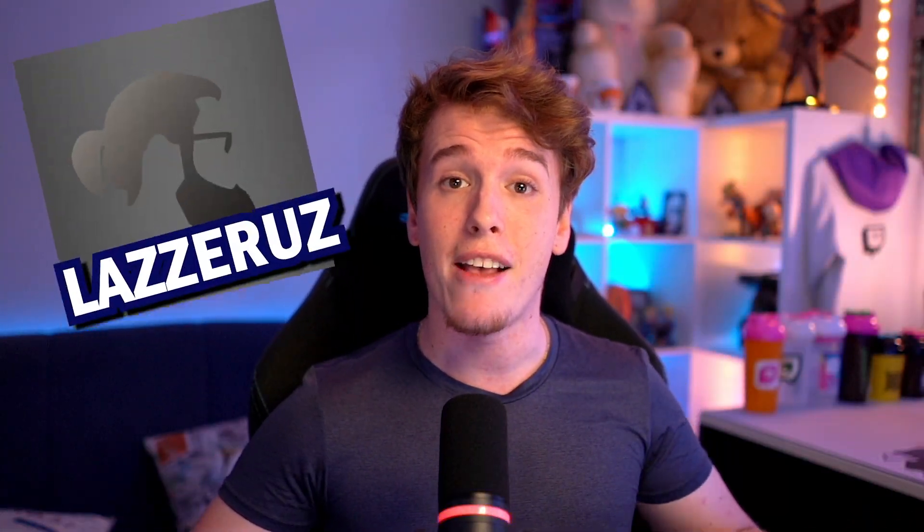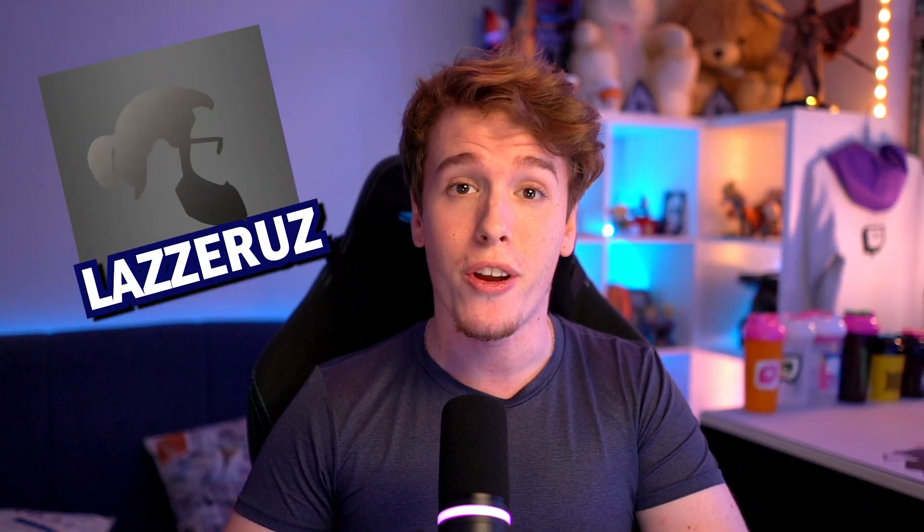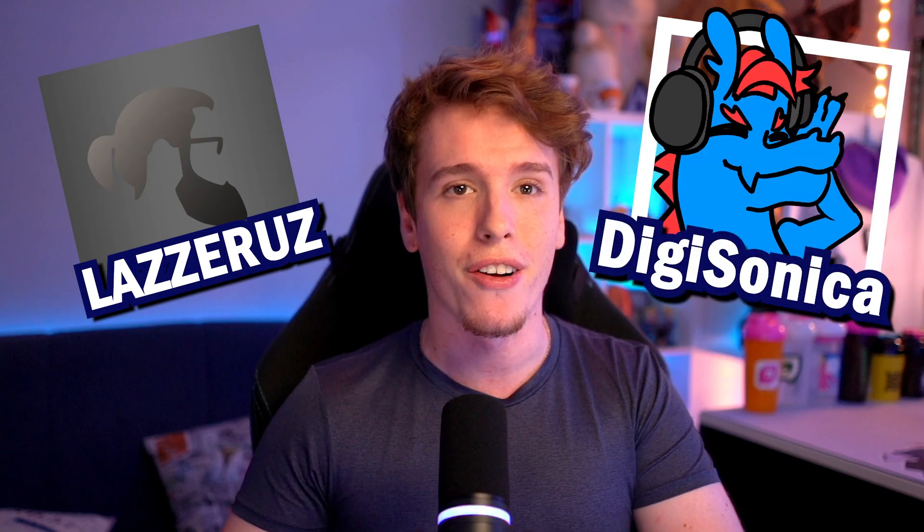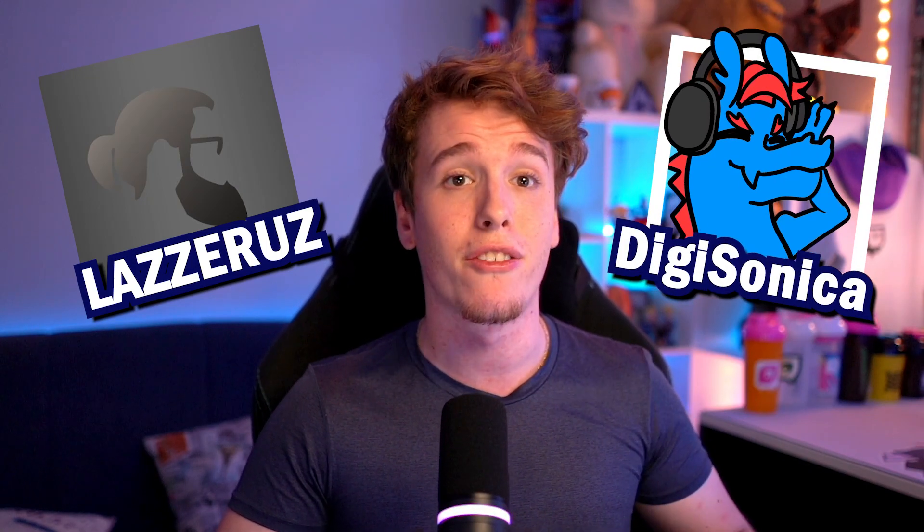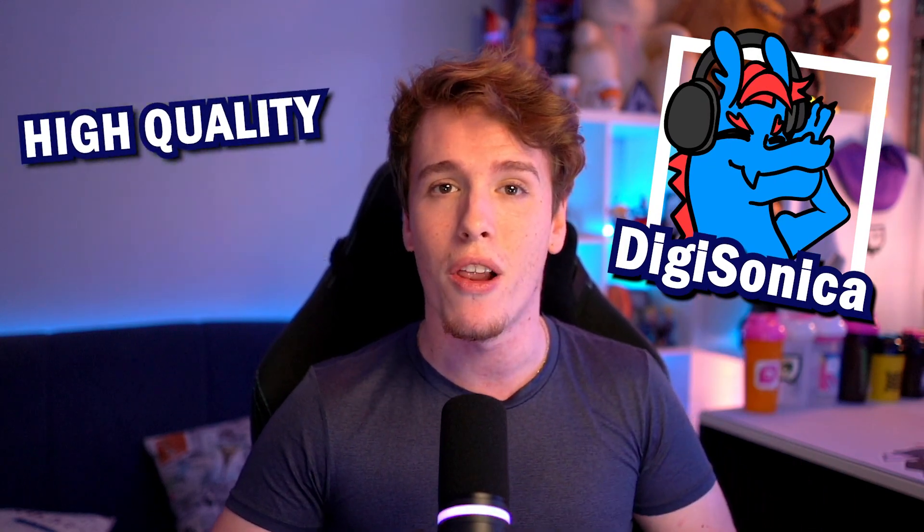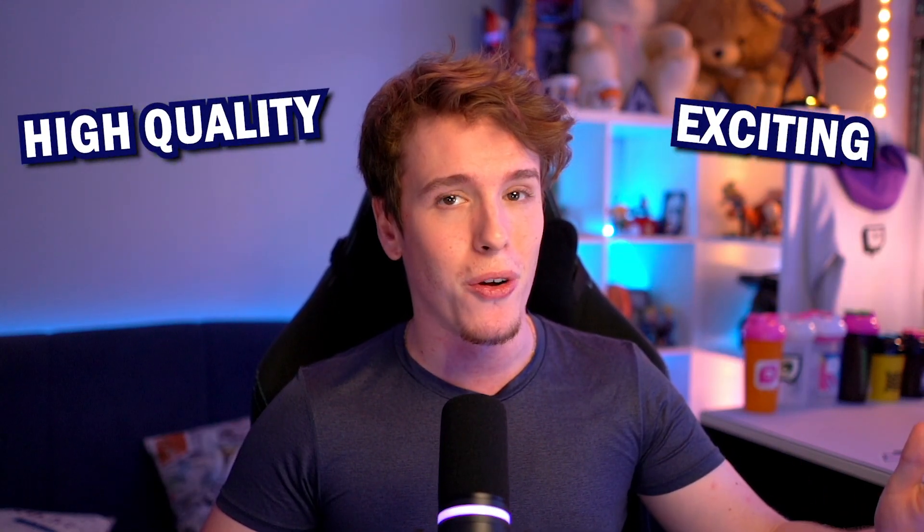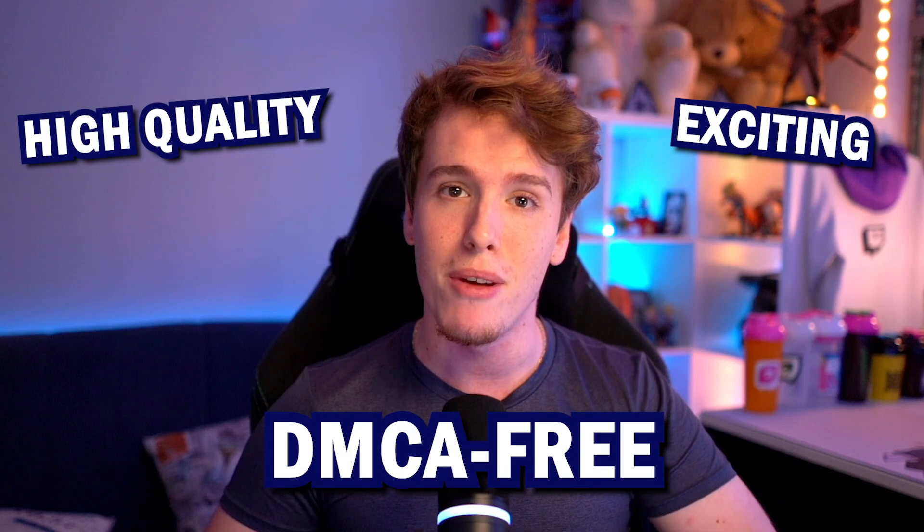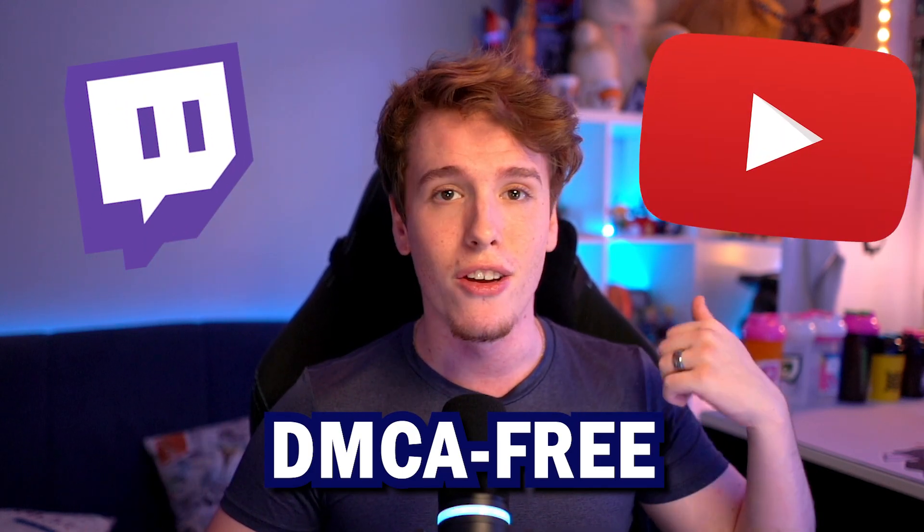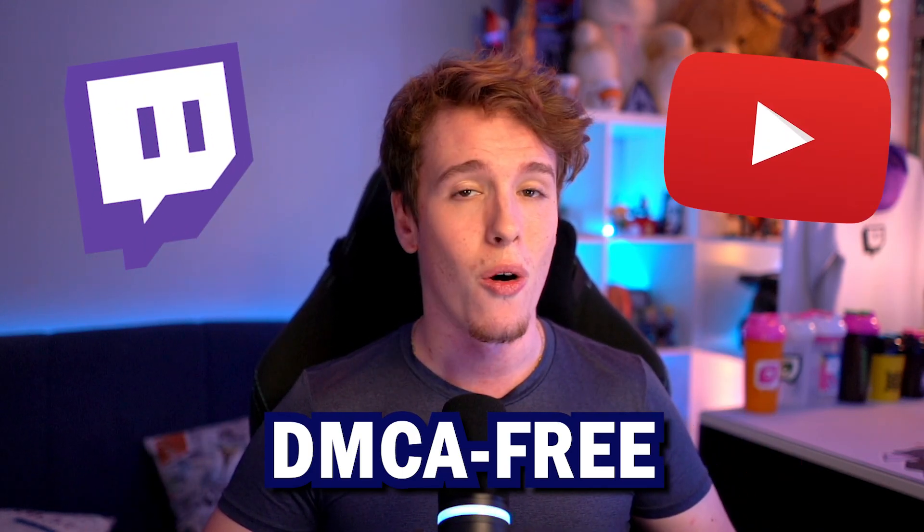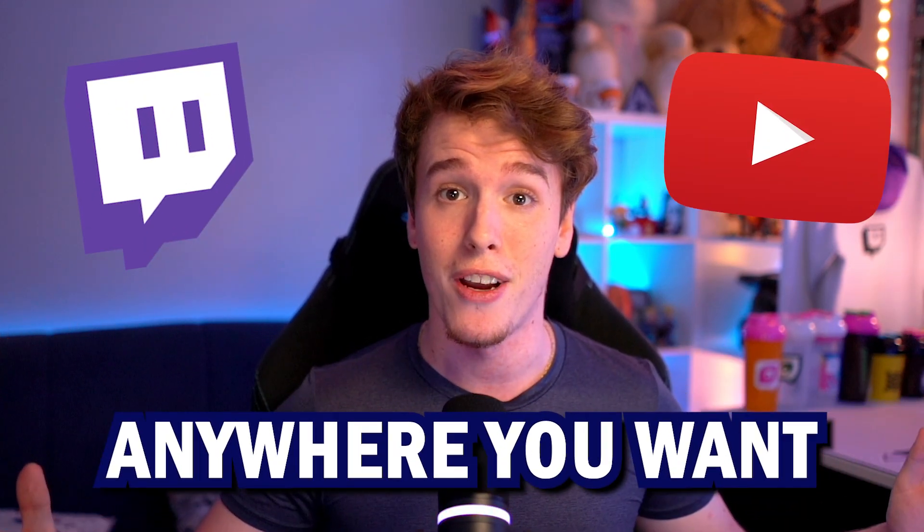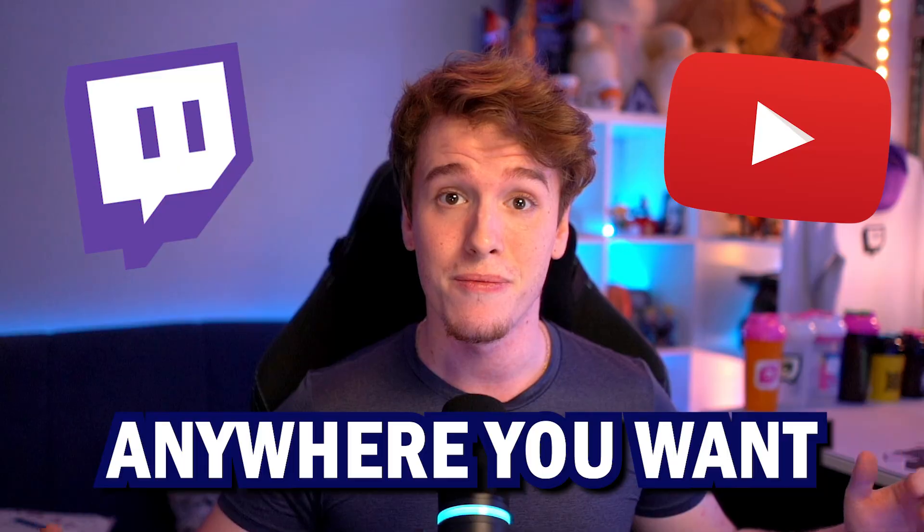Just a quick little plug before we start this video, my friend Lazarus and I started working on our own record label, providing you some really high quality, exciting, and best of all, DMCA-free music for you guys to use on your streams.